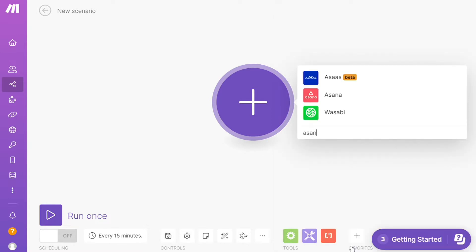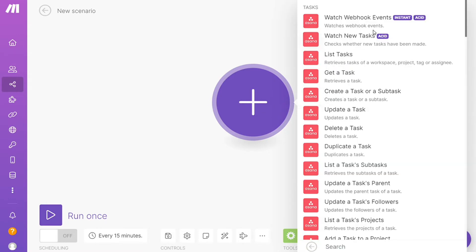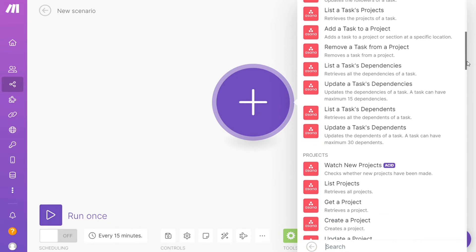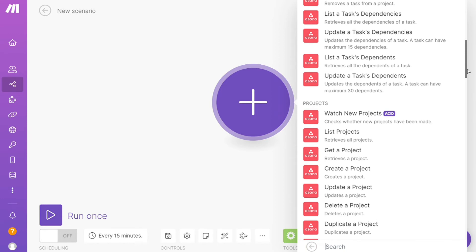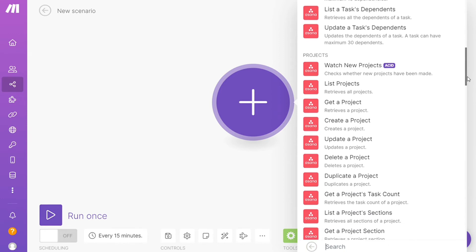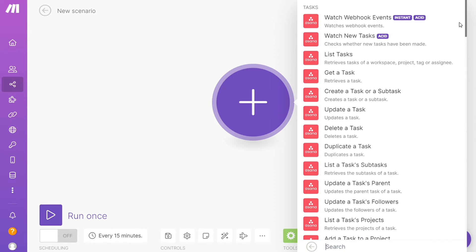You can do different things with those applications - watch new projects, watch new tasks, and so on. You'll choose which one you want. Here I'm going to go with 'Watch New Tasks'.